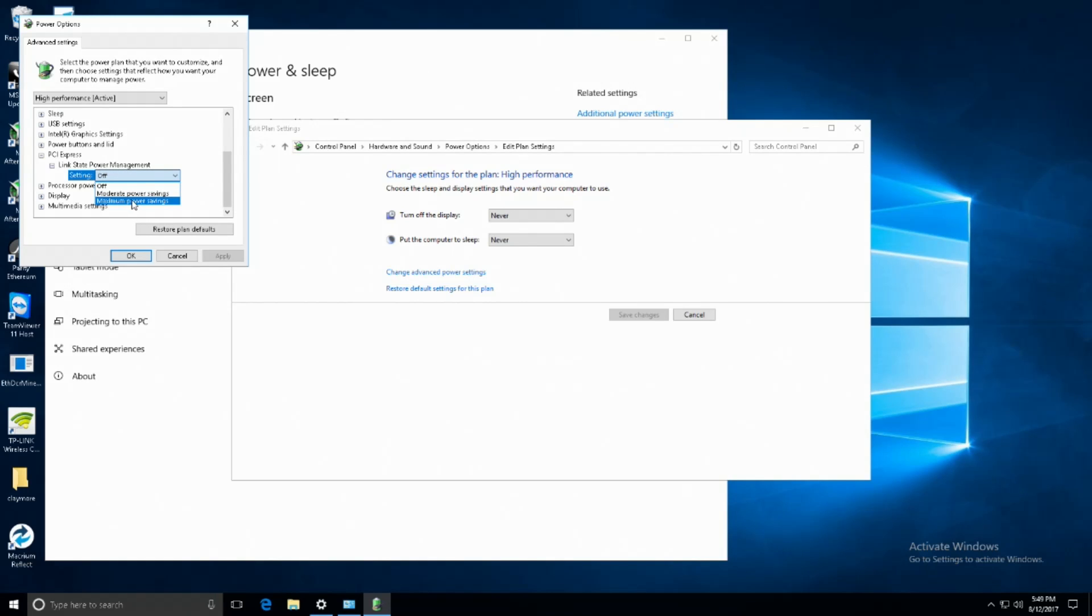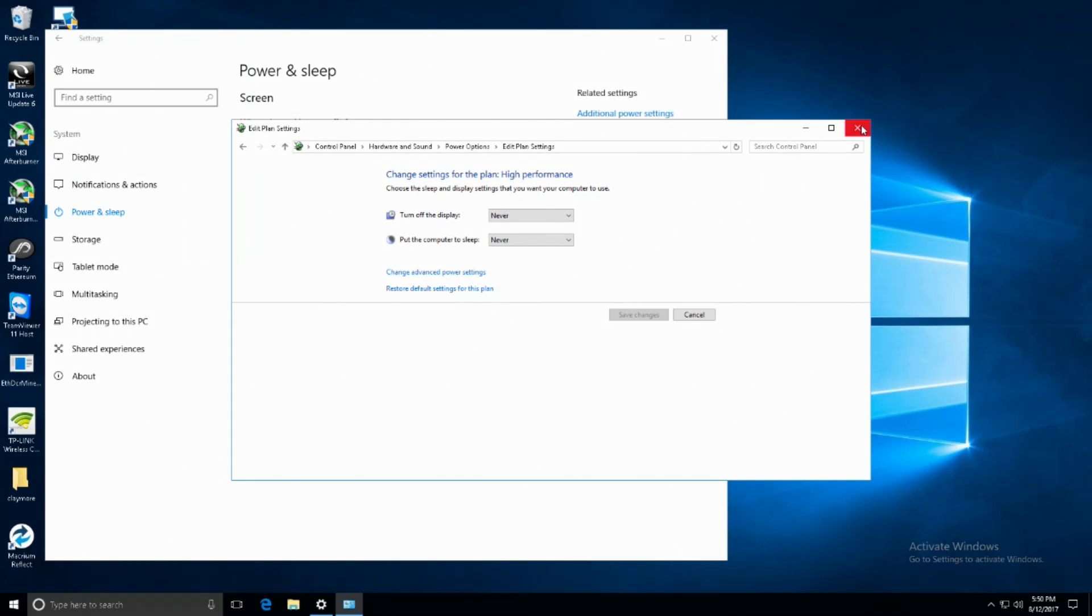This will prevent the cards from turning off when going idle, so they will keep mining for you essentially.